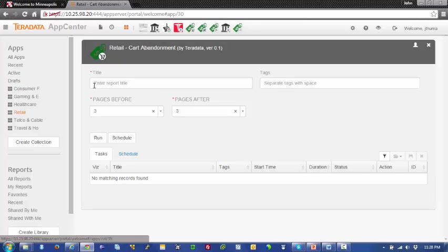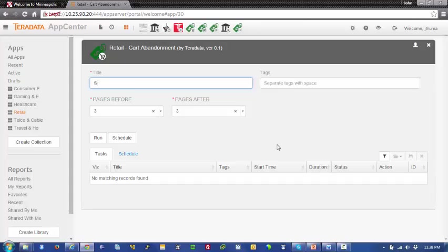How would a marketing executive use this application? First, they'd give it a title. So we'll just call it shopping cart abandonment. We'll just say shopping as a tag.